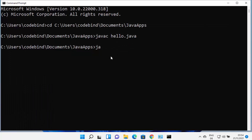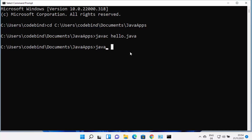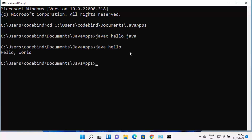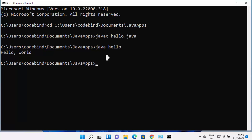The hello.class file is the executable that you run to get the output of your program. To run it, use the java command — not javac. javac is for compilation; java is for running. Type 'java hello' — do not write hello.class, just type 'java hello' and press Enter. This will show you the output of your Java program.